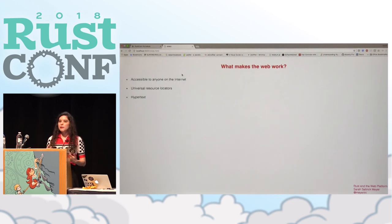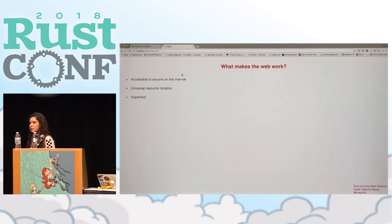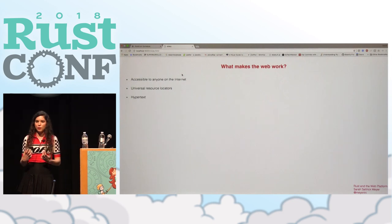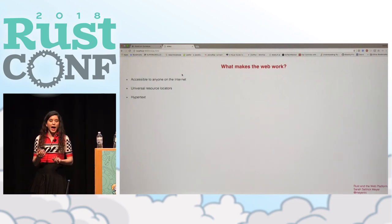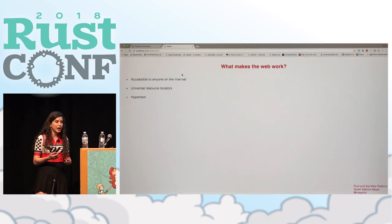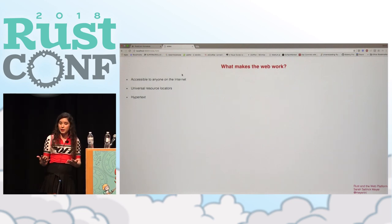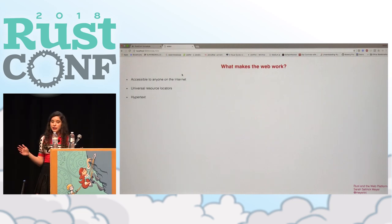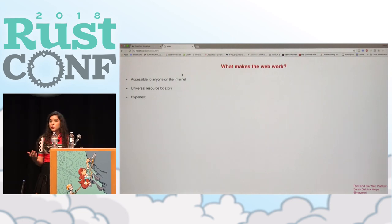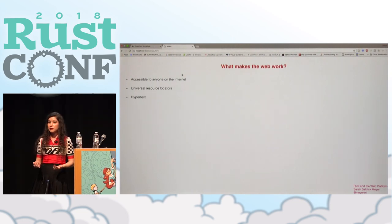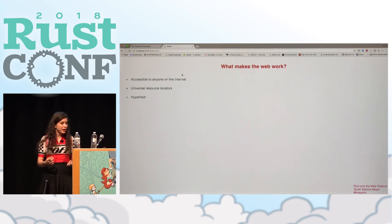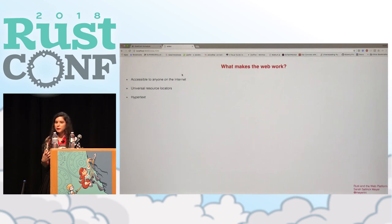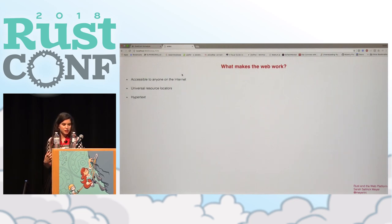So what makes the web work? What makes it something that is so useful to so many people? Well, there's a number of aspects. One of them is that if you have the internet, anyone can get on it. So there's sort of an equality of access. We have cool stuff like universal resource locators that mean anything has a defined address. And finally, there's something really cool, which is hypertext.